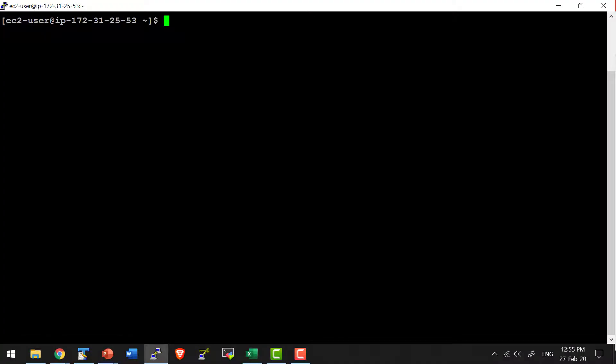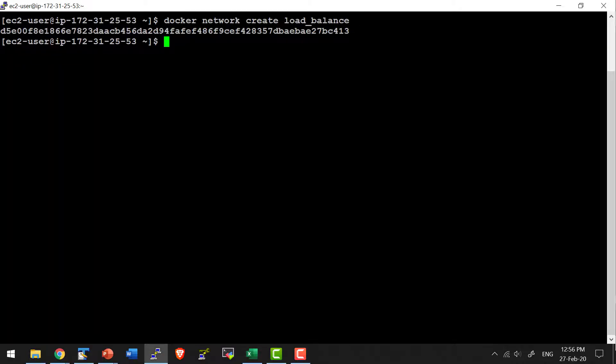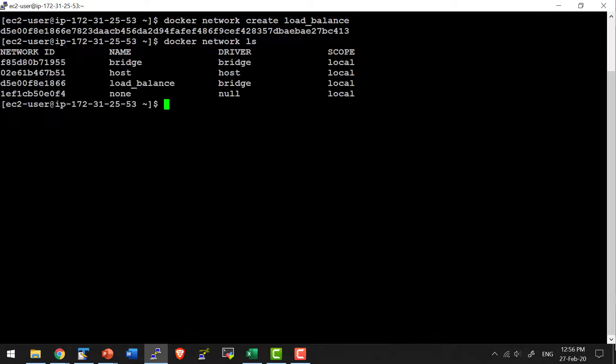I do have a machine. Let me create a network. I am creating a network in the name of load_balance. Let me list the networks available — I do have the network load_balance.